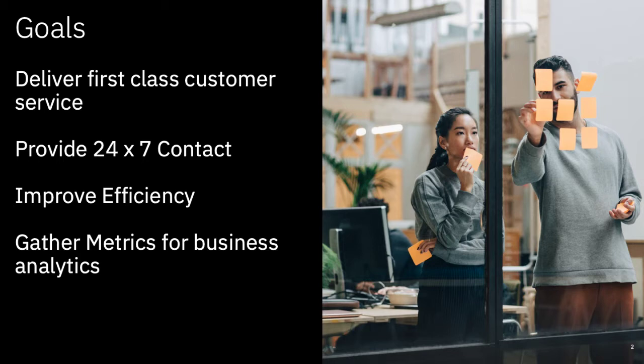We want to automate where appropriate to increase our efficiency or allow us to deploy knowledge workers where it really matters.